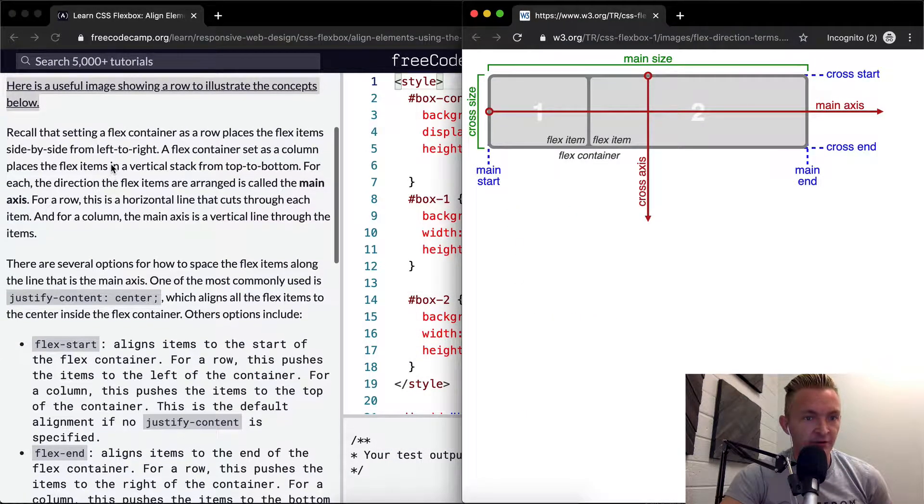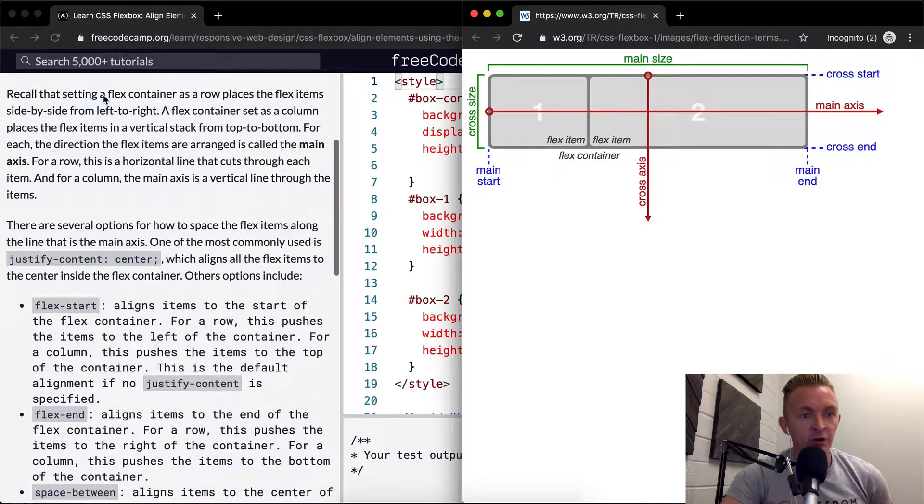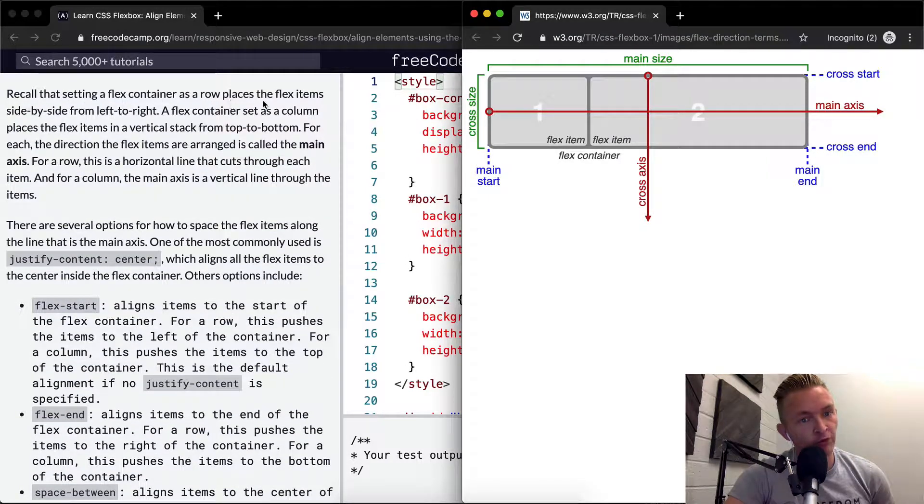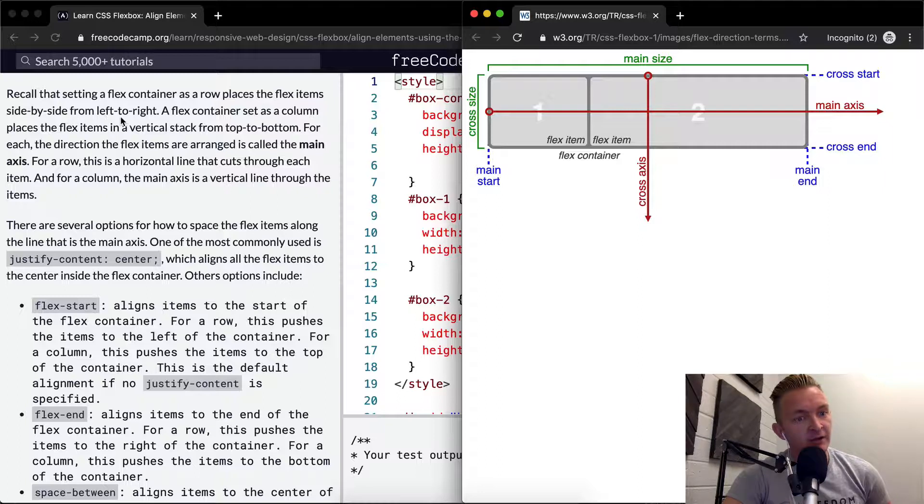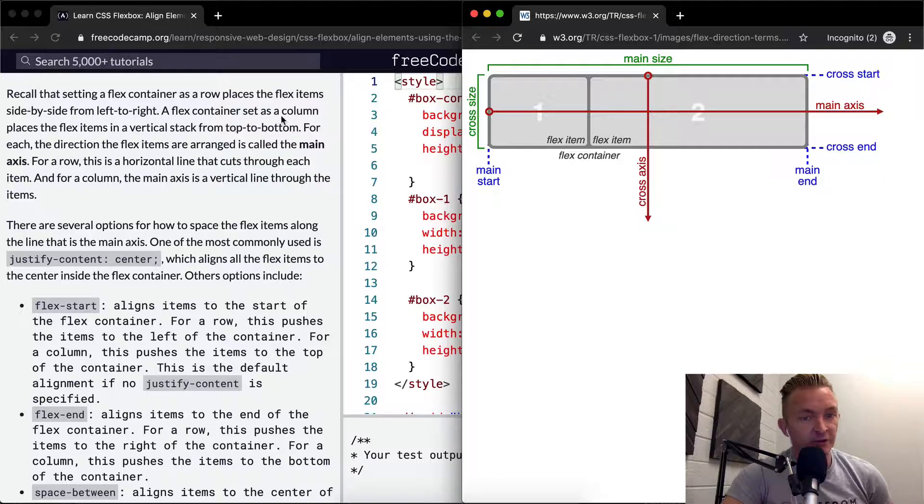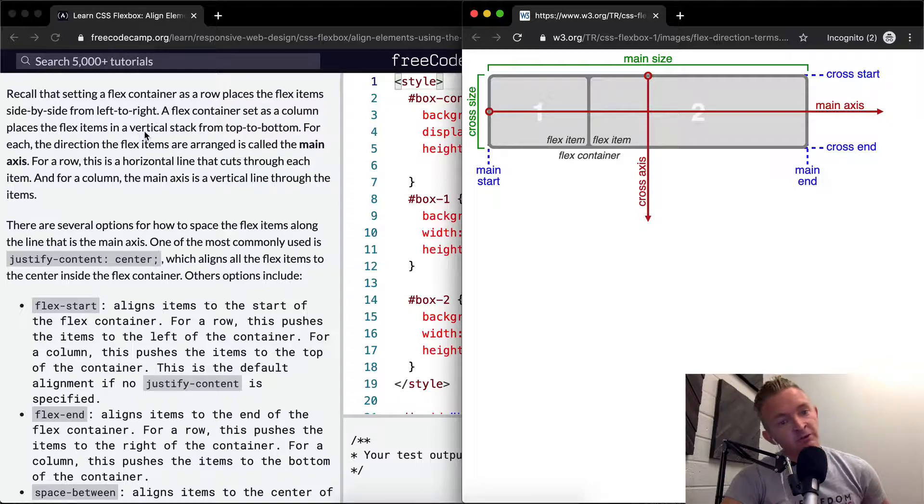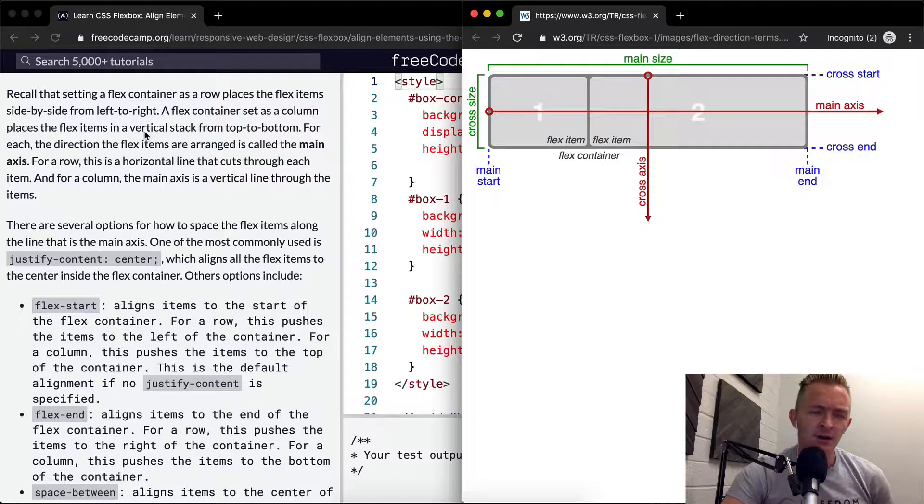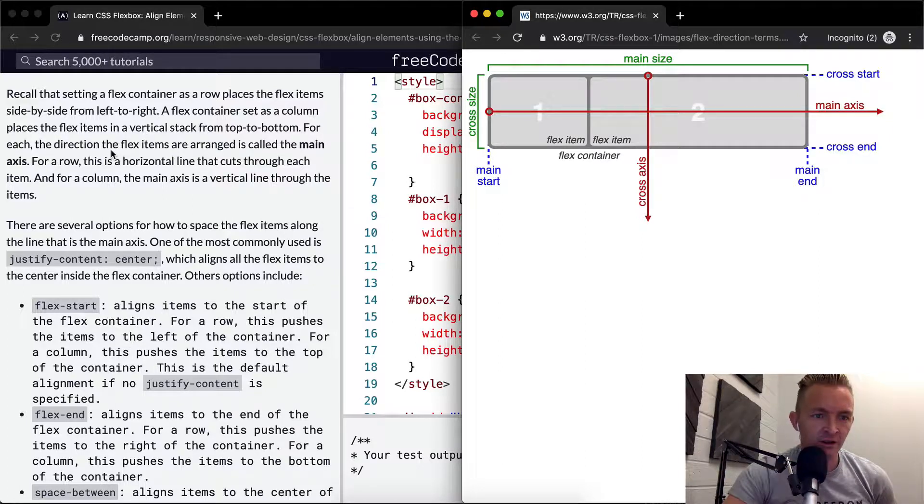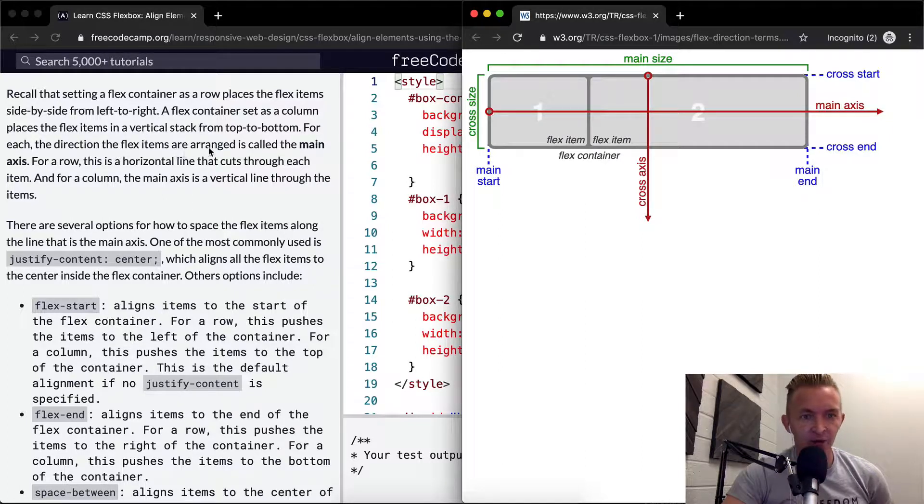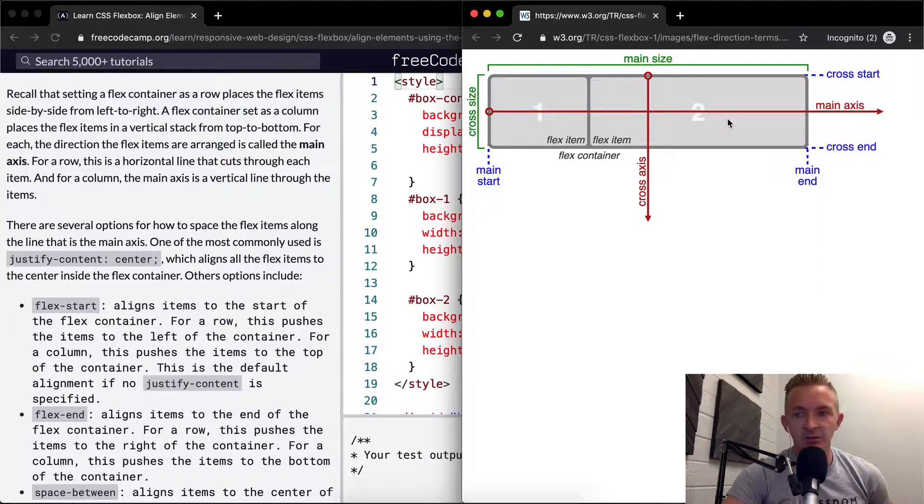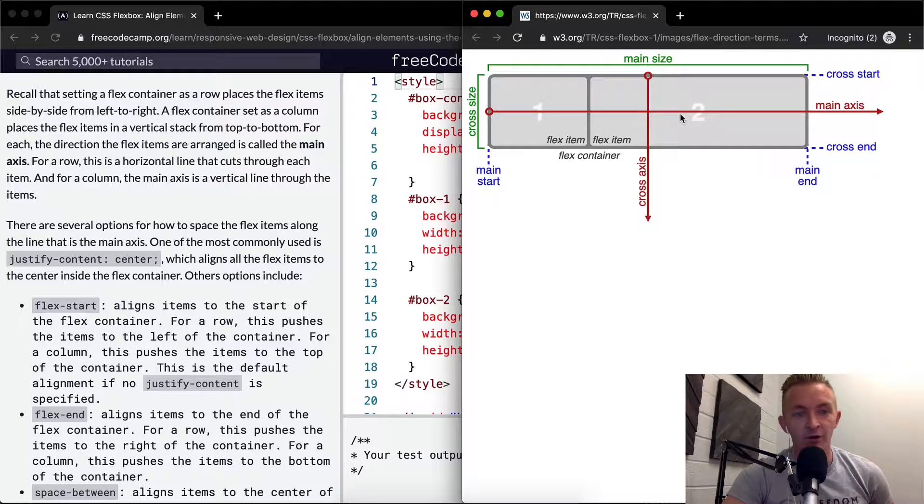Recall that setting a flex container as a row places the flex items side by side from left to right. A flex container set as a column places the flex items in a vertical stack from top to bottom. For each, the direction the flex items are arranged is called the main axis. So this is the main axis. You change the main axis depending on whether it's a column or a row.